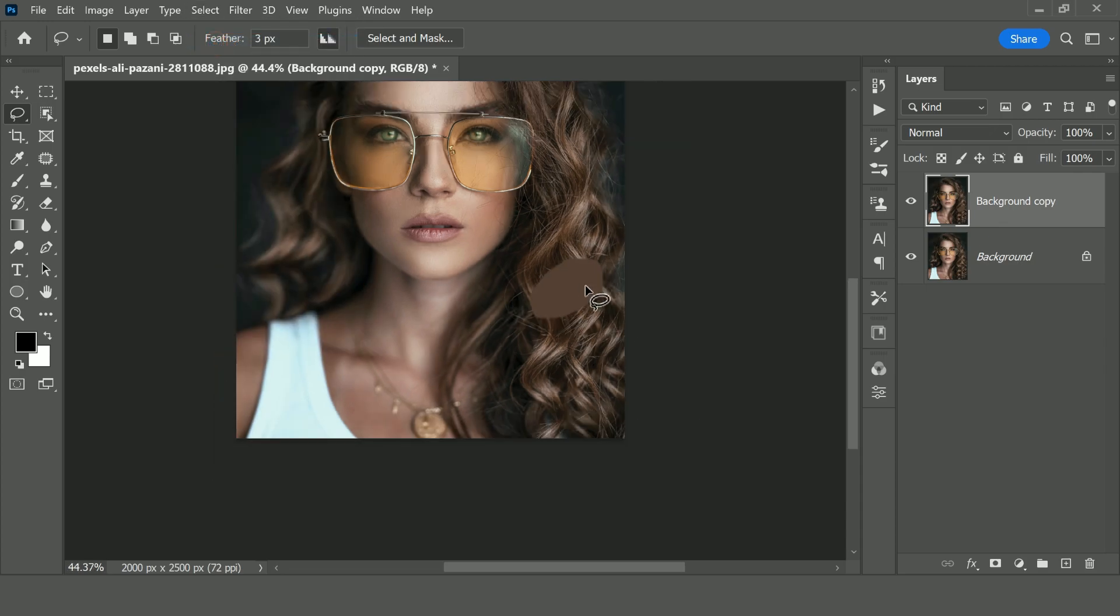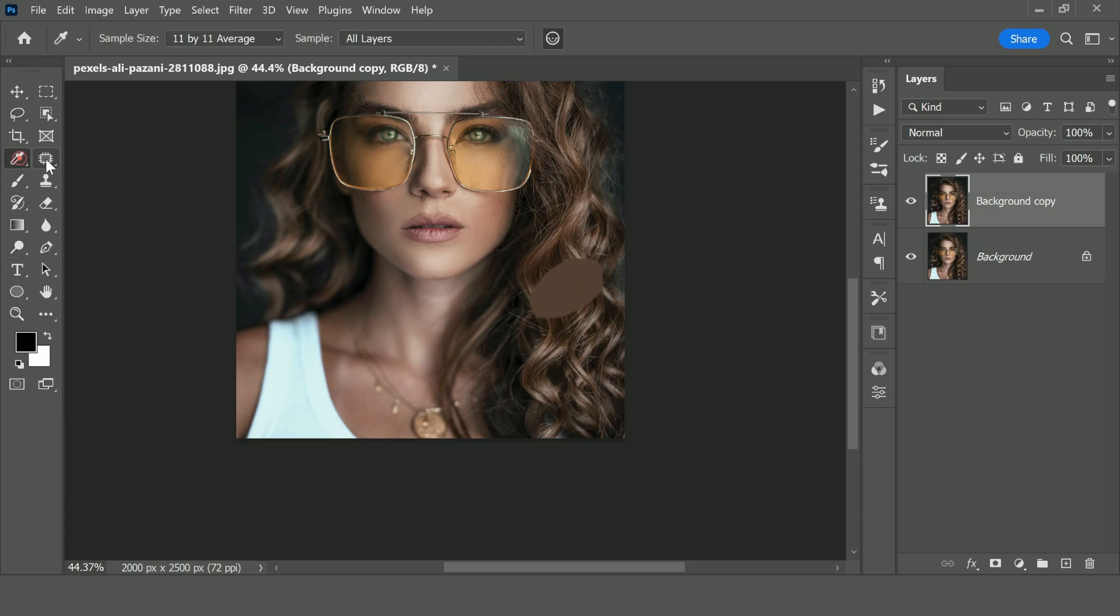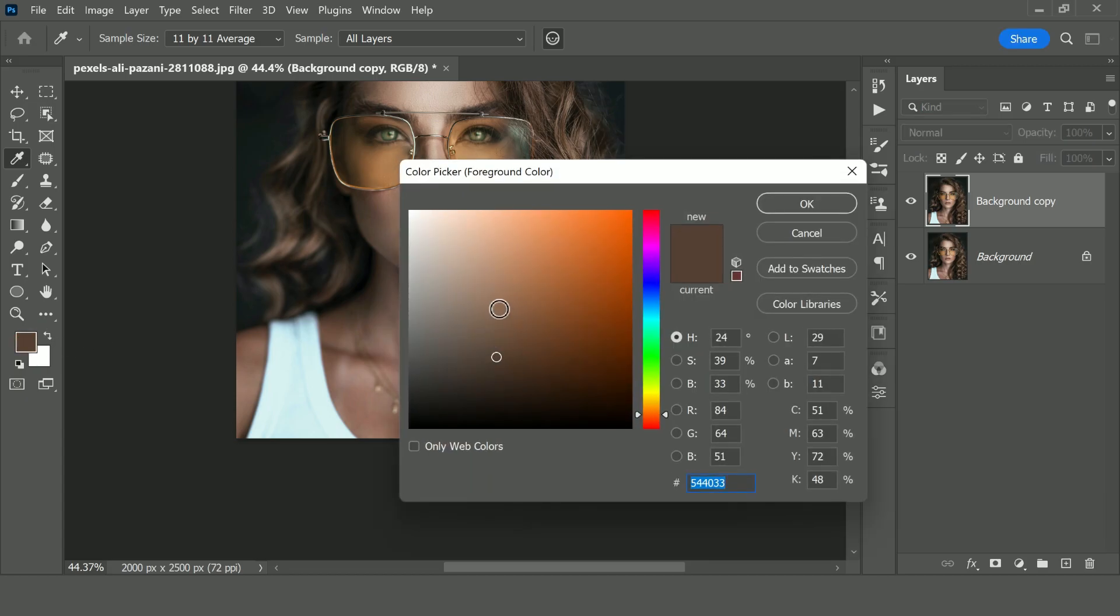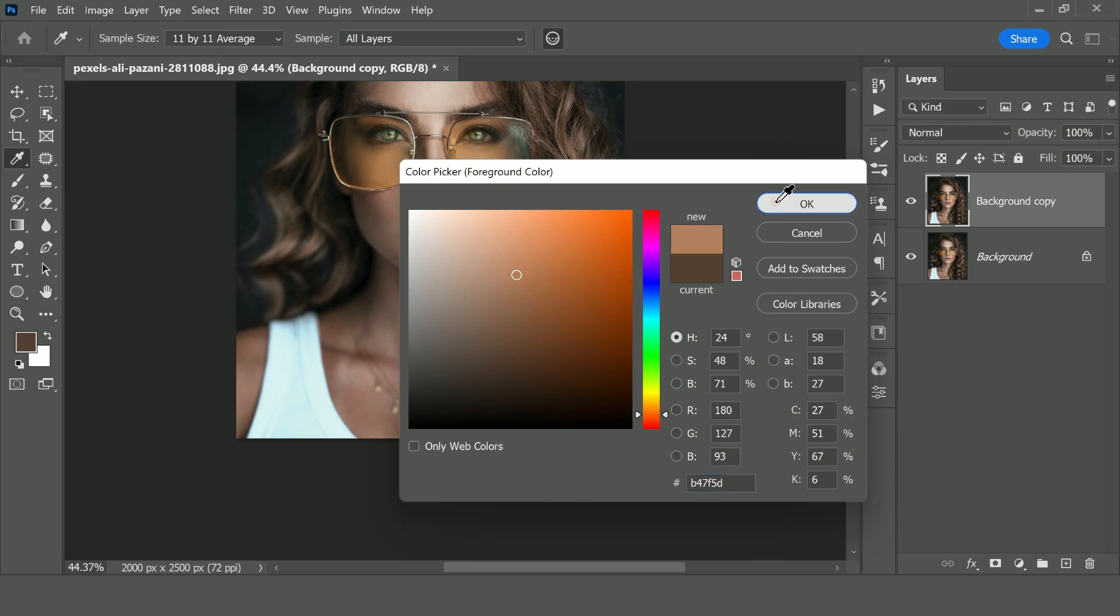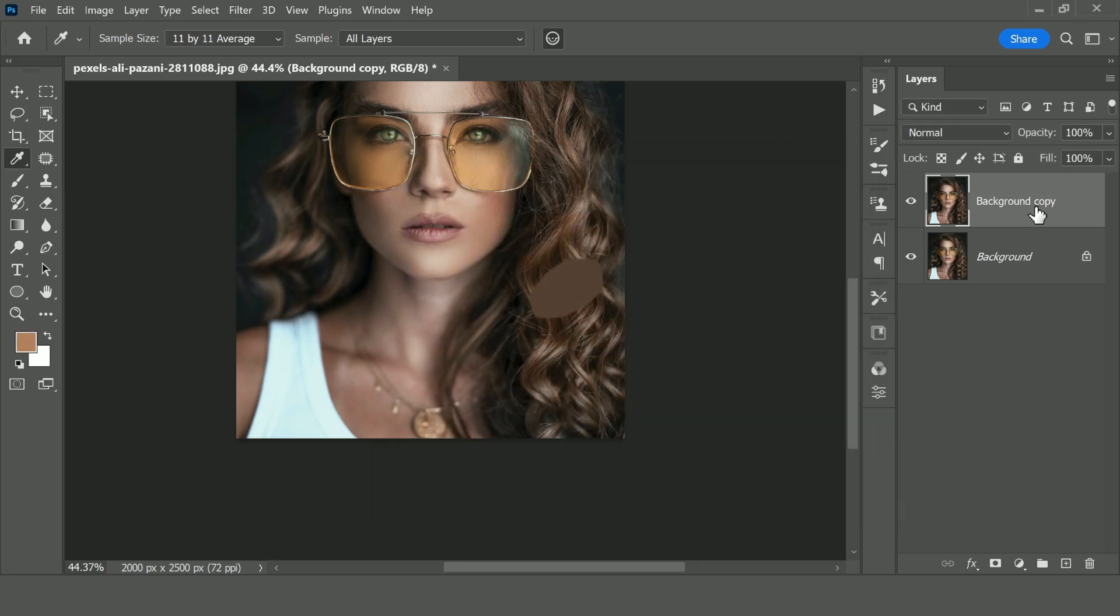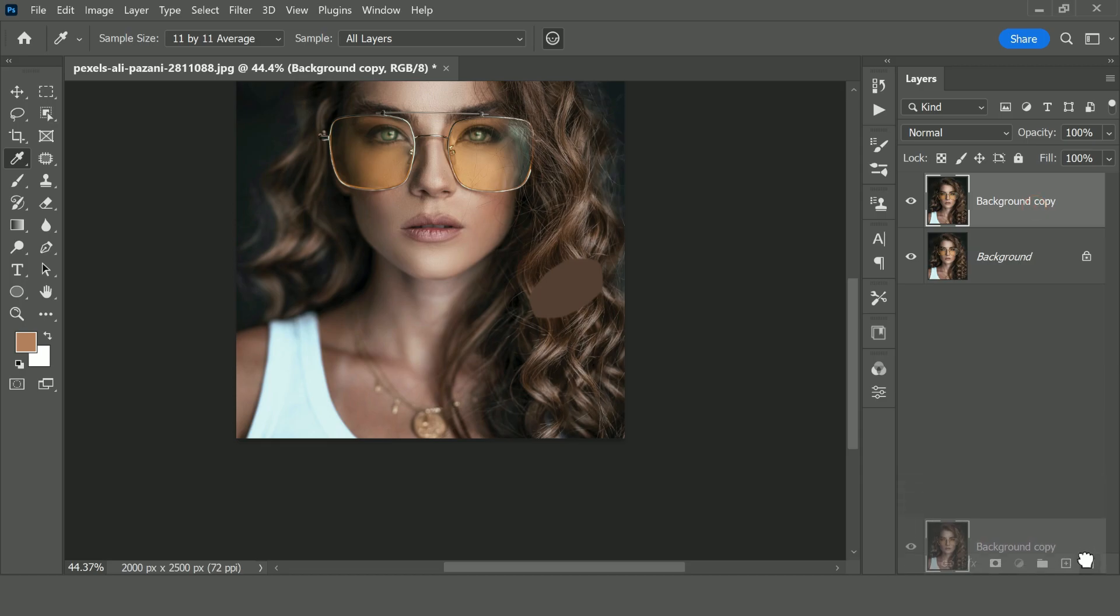We want to sample this color, so we would go to eyedropper tool and we would click here and this color will be sampled now. I would make it a little bit lighter, take it up a little and take it to the right a little bit and click OK. So we have our color now, we don't need background copy layer anymore, we would simply delete this layer.